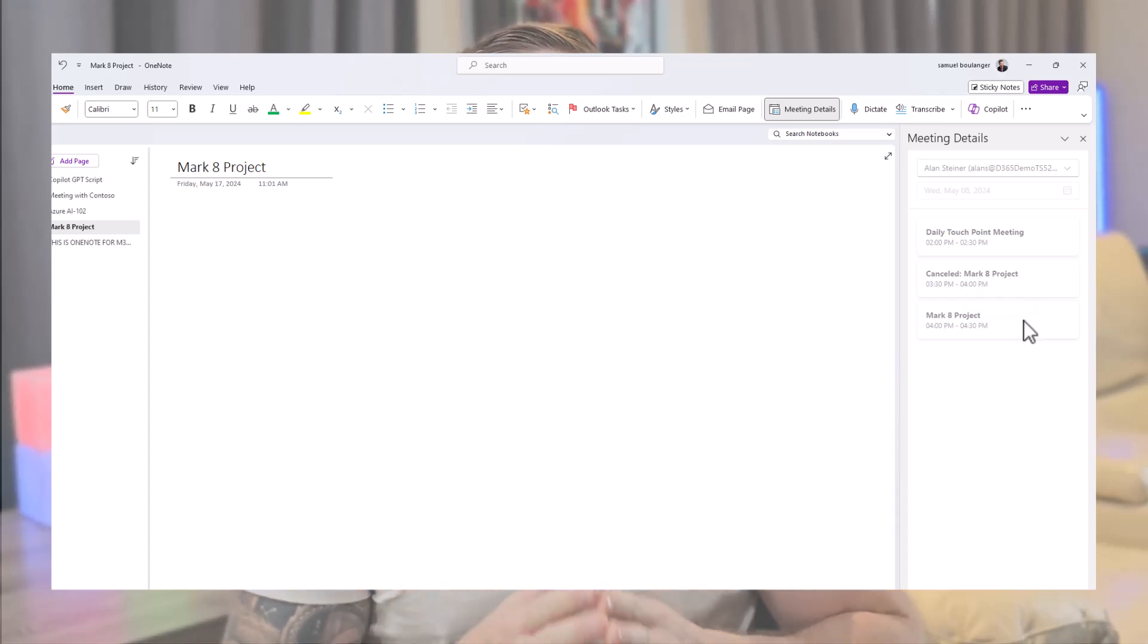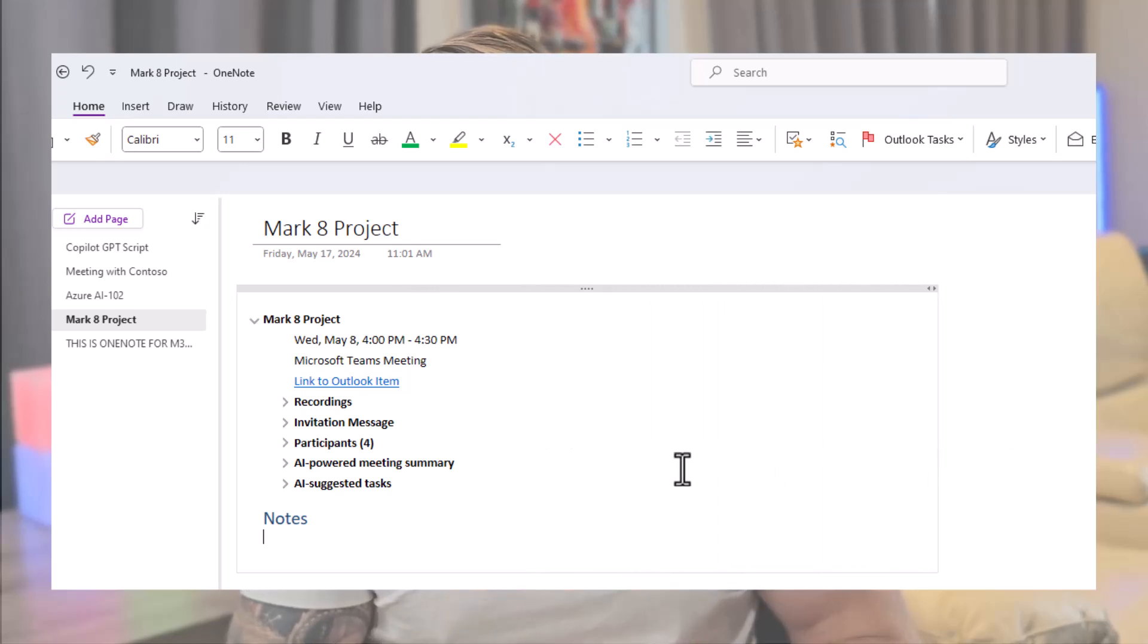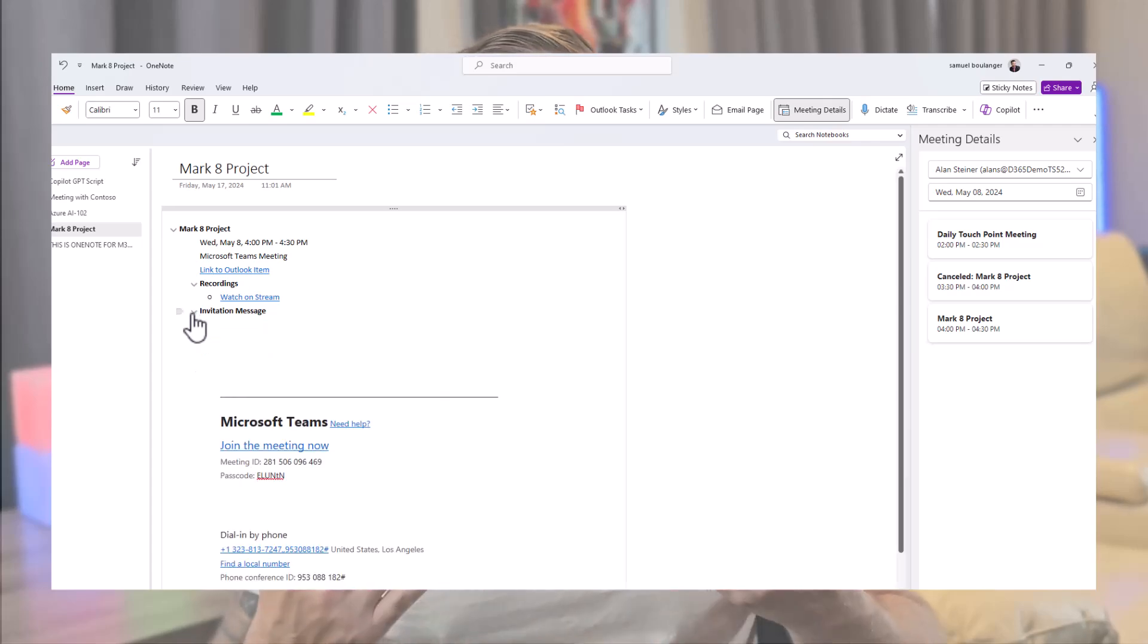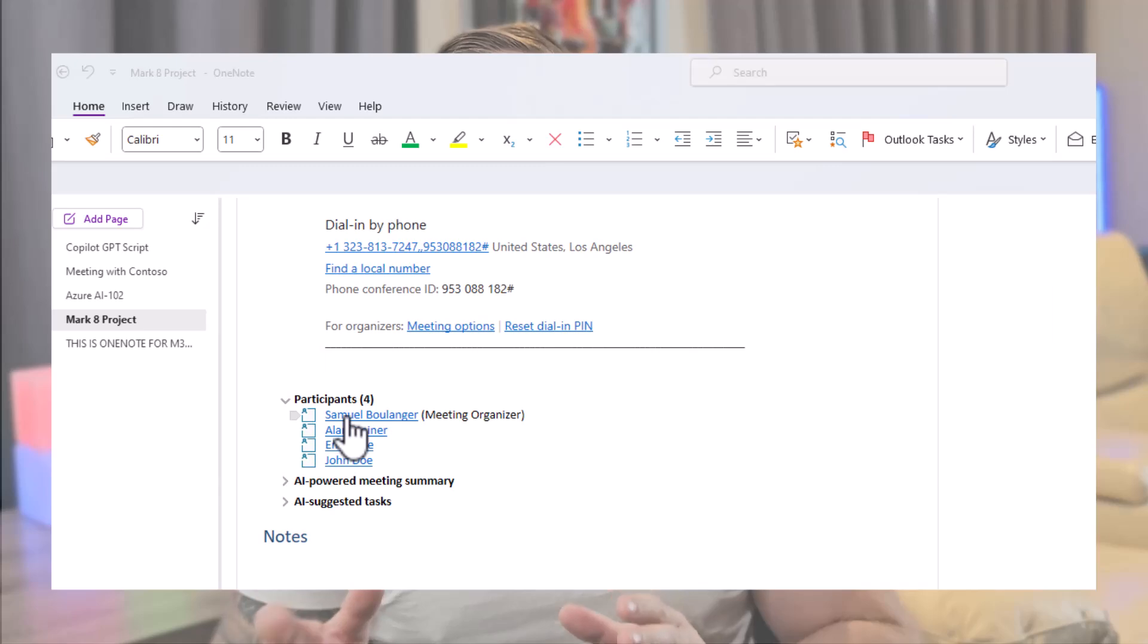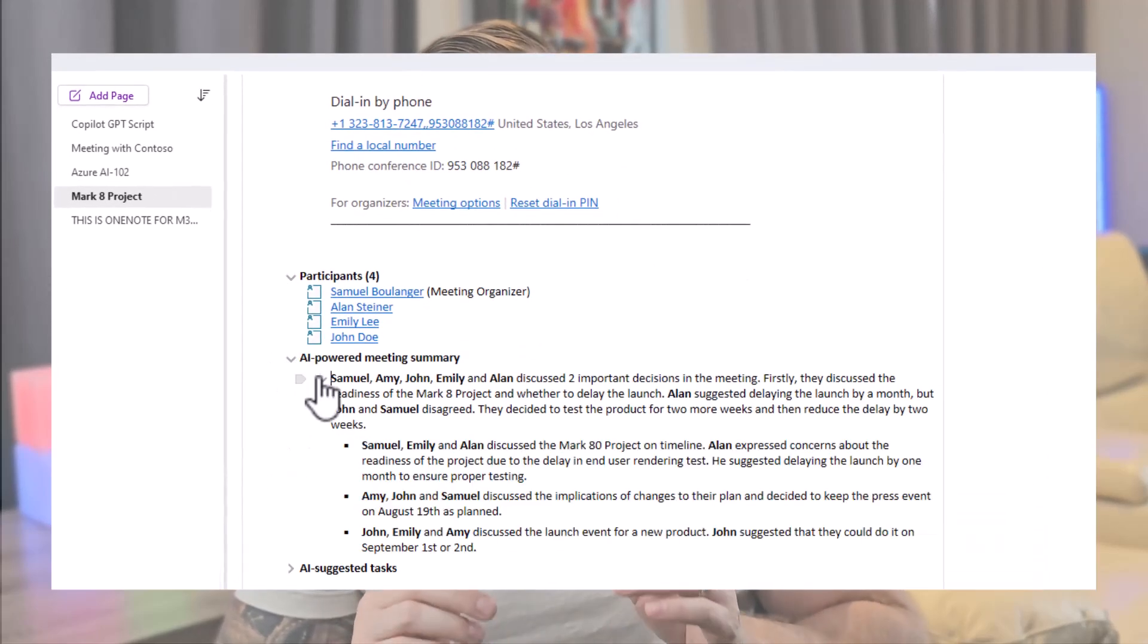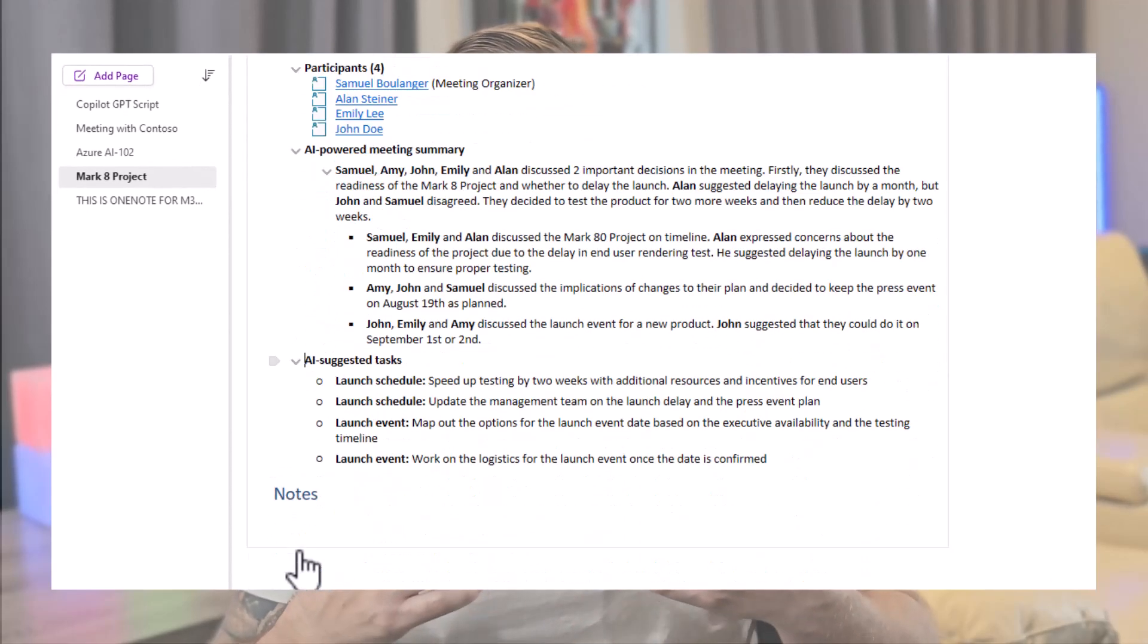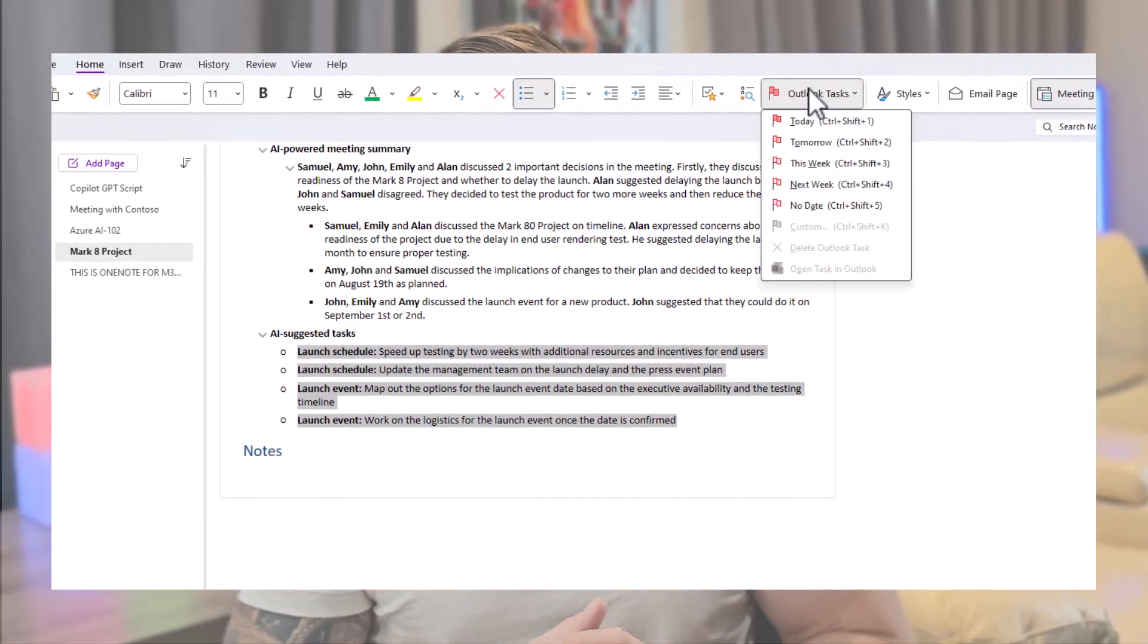You now have details about the meeting like the time and date, a link to the recording, the invitation message from this meeting, the list of participants ready to be emailed, a summary of the meeting powered by AI, and don't forget to expand each section as they might contain more details, and finally, a list of tasks generated by AI.